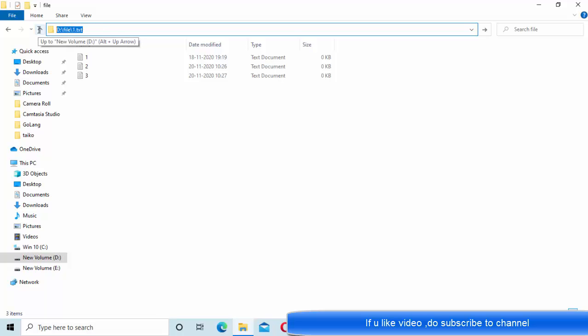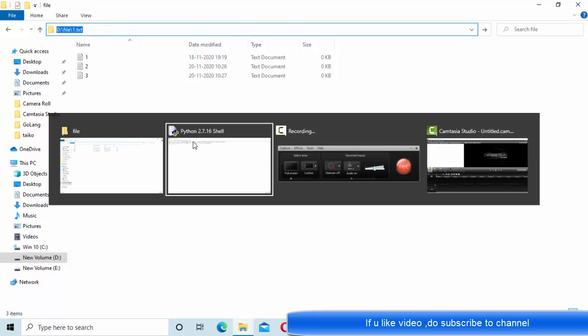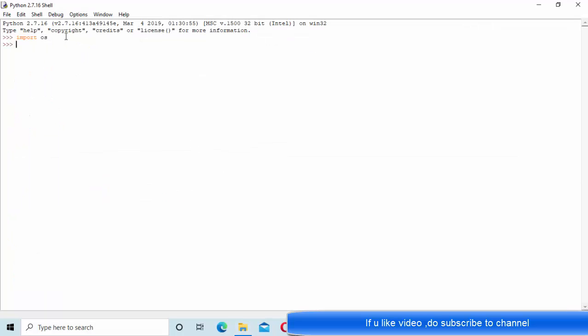She copied the path, went to the IDE here, and showed him os.remove with the path of the file.